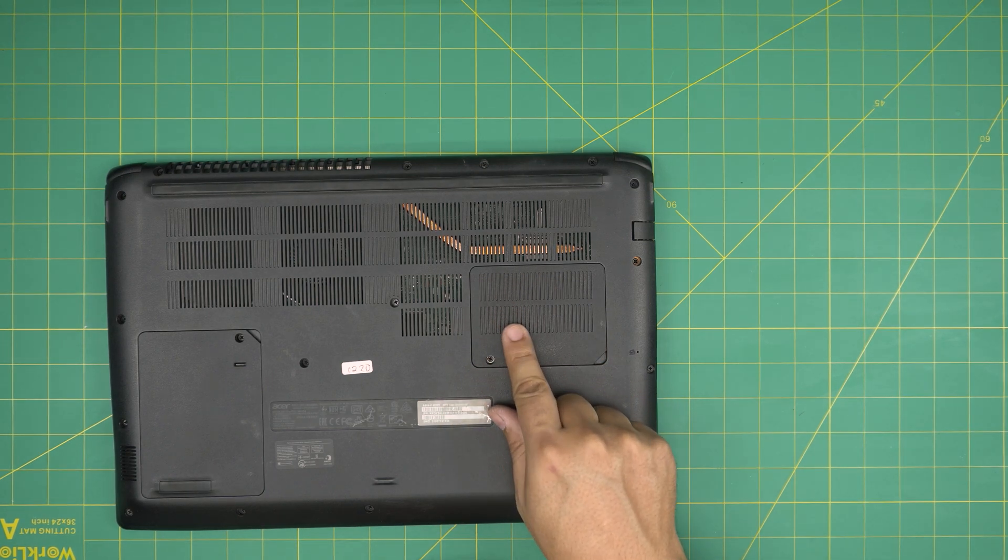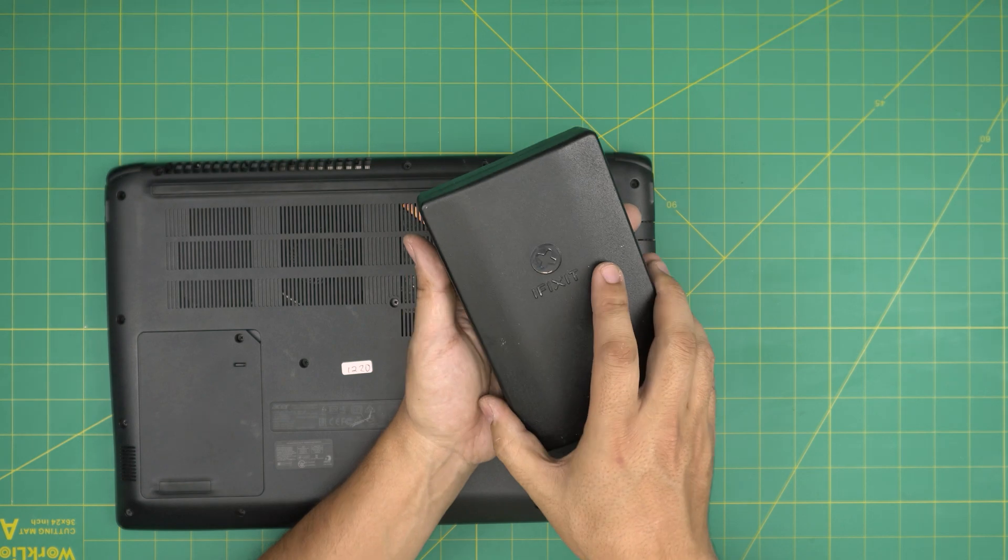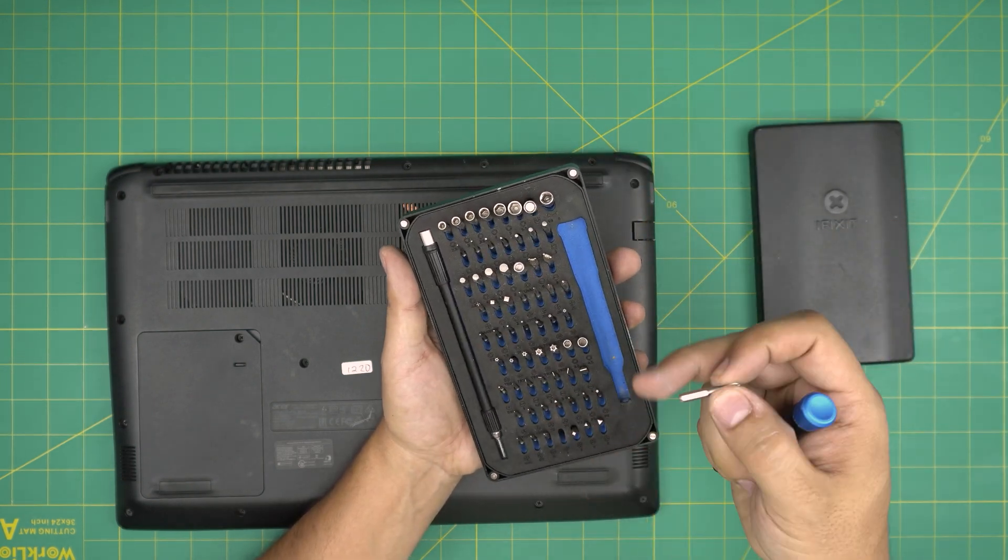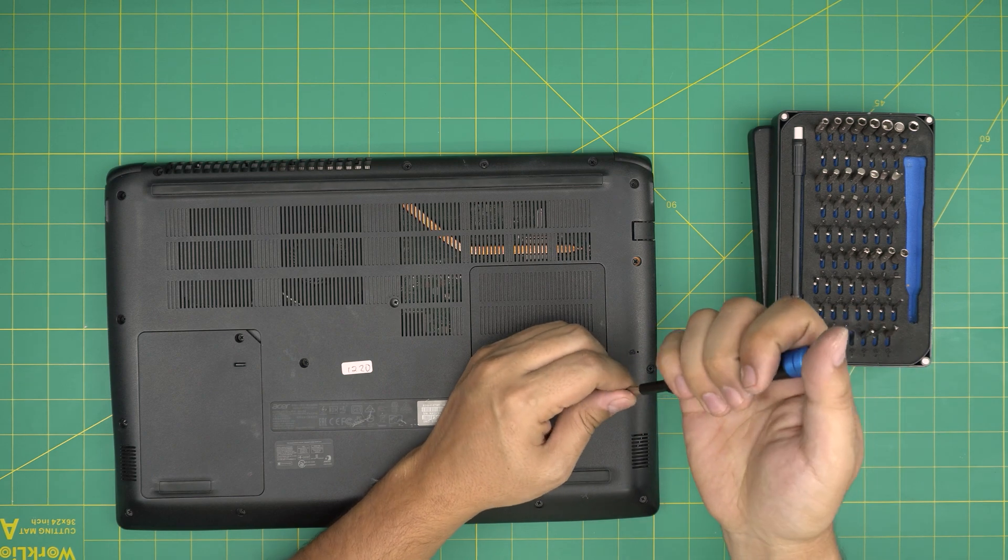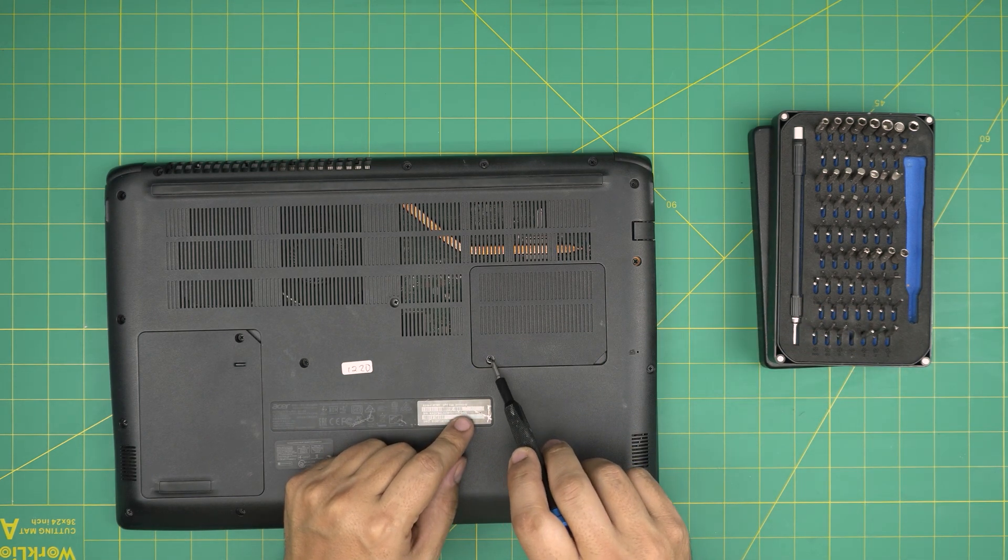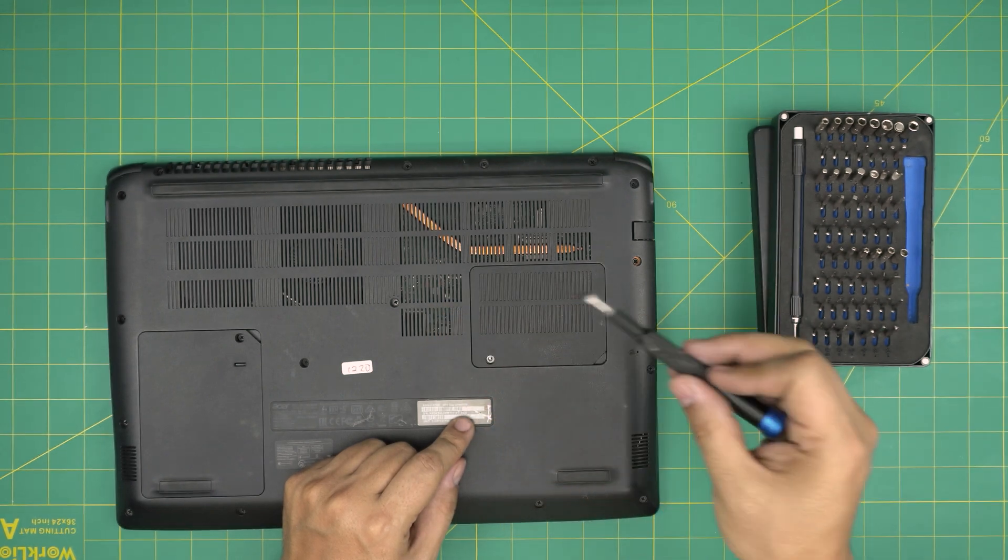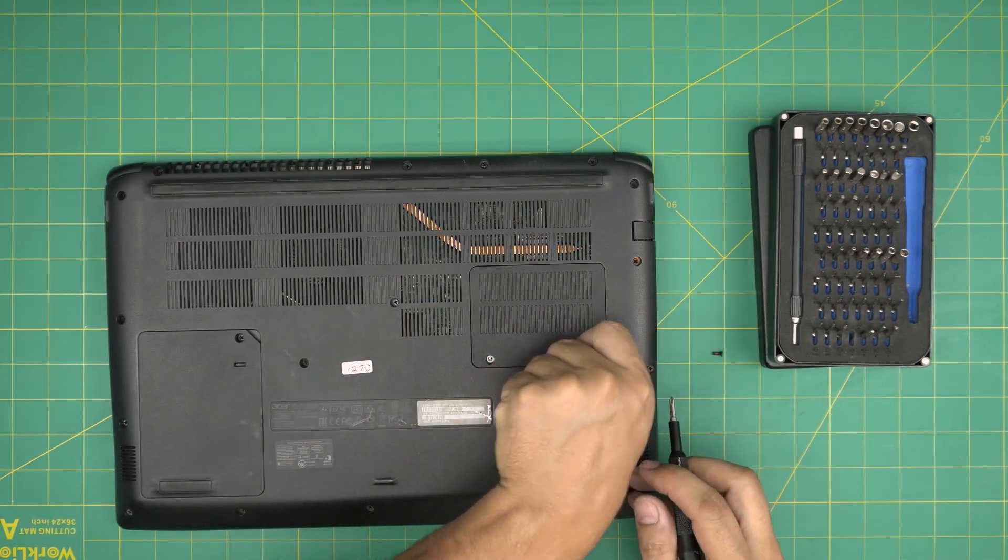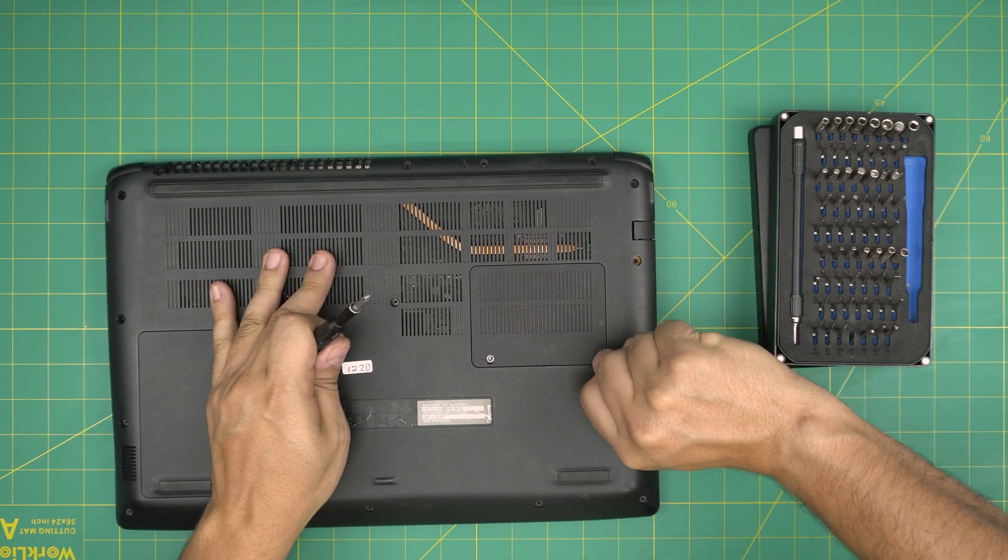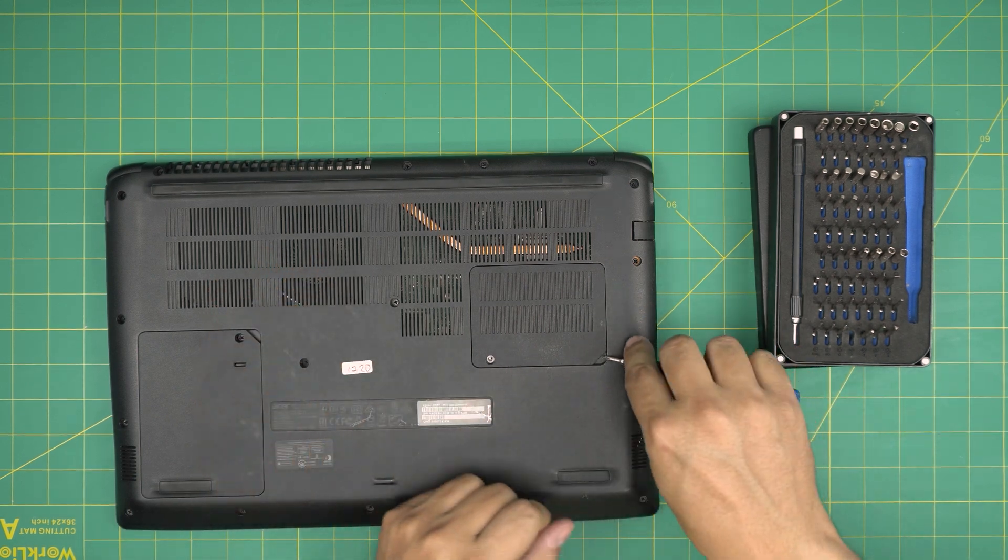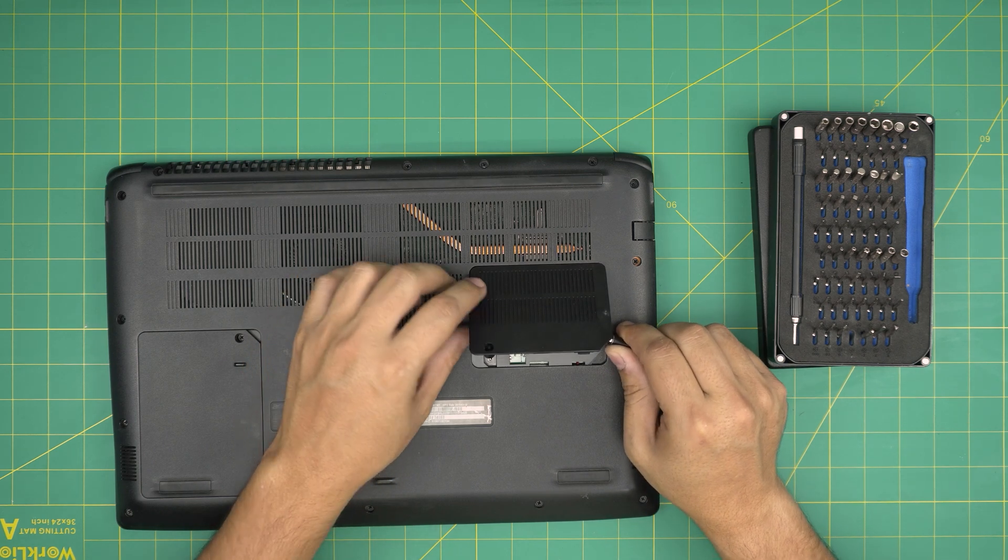Right down here, all we are interested in is this cover right over here. We're going to grab our screwdriver set, I'll be using the iFixit screwdriver set Phillips number one from this tool set, and we are going to remove the only single screw which is right over here.